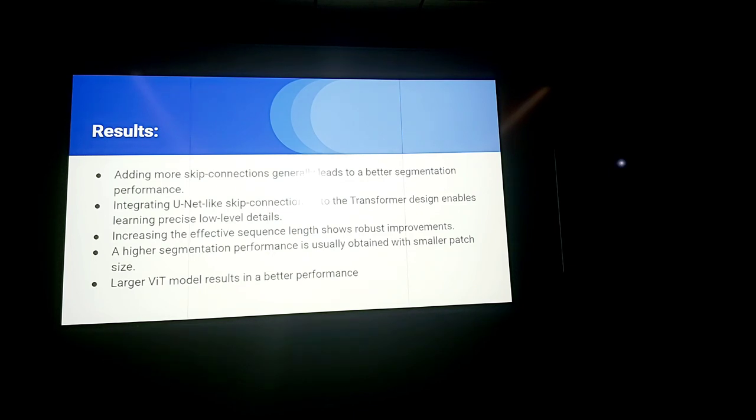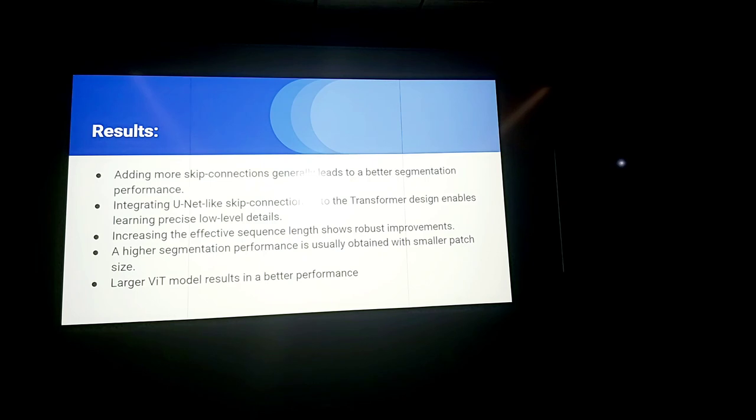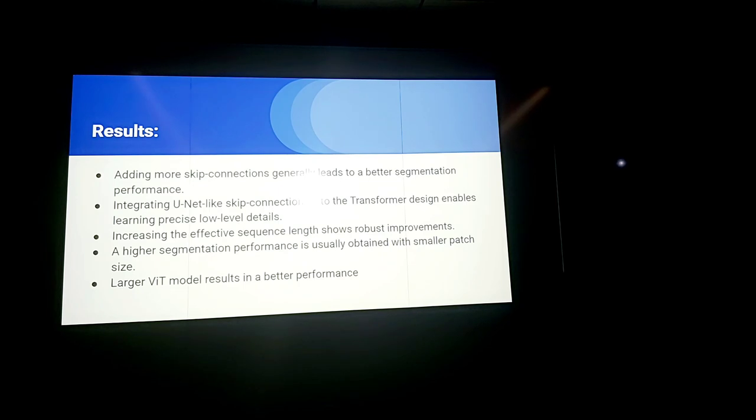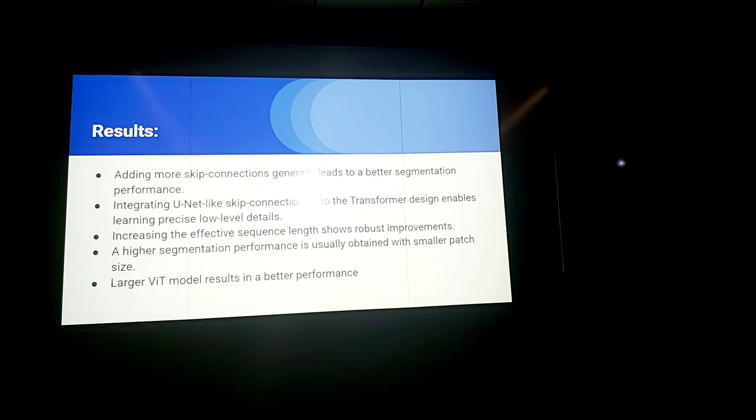As a result adding more skip connections generally leads to a better segmentation performance. Integrating U-Net like skip connections into the transformer design enables the learning of precise details. Increasingly effective sequence shows improvements. Observation by the original vision transformer, a higher segmentation performance is usually obtained with smaller patch sizes. Again also in the vision transformer paper this was shown and larger vision transformer model results in a better transformer and this observation was seen in the vision transformer where they used ImageNet and the huge model actually output from the CNN plus vision transformer or any CNN.